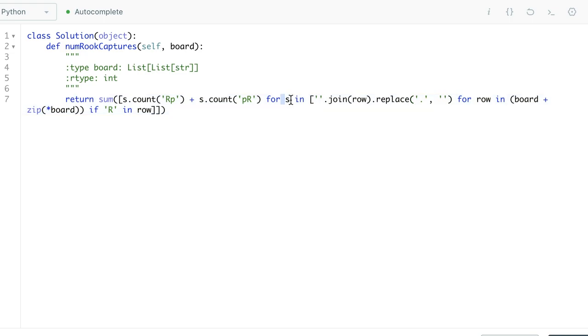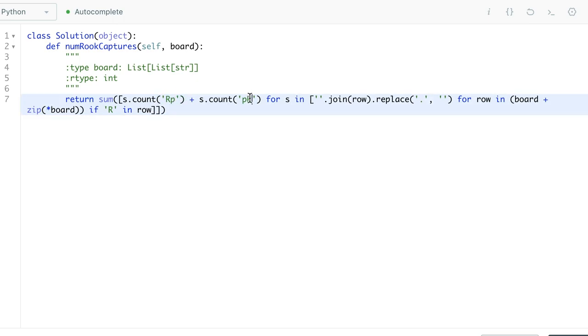For all the rows and columns we find, which there is only one row and one column, we can just count how many pawns that are next to our rook. And then we will return the result.